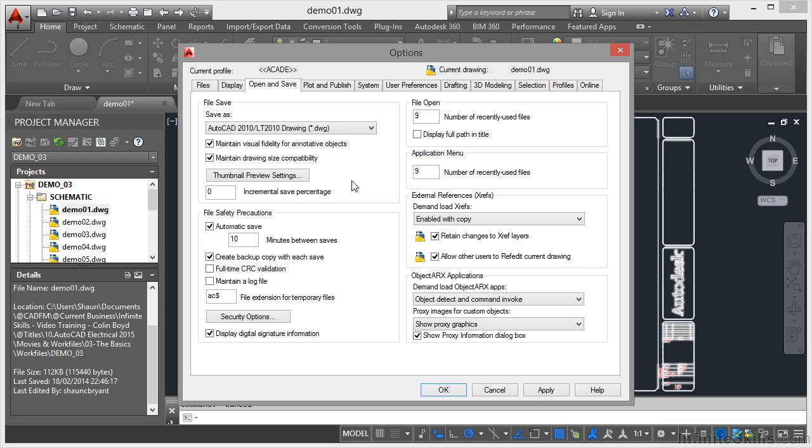That might be a project requirement, it might be a client requirement, it might be a third party contractor requirement. But once you've set it like that, just click on OK, and then every time you save your AutoCAD electrical drawings, they will be compatible with AutoCAD electrical 2010 and upwards in this case.